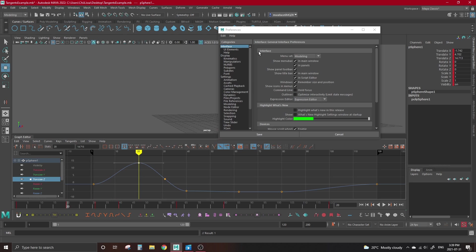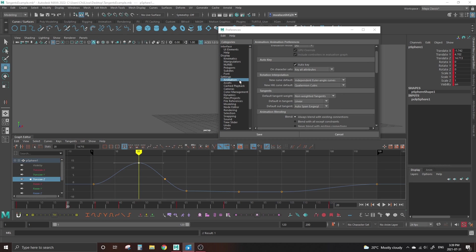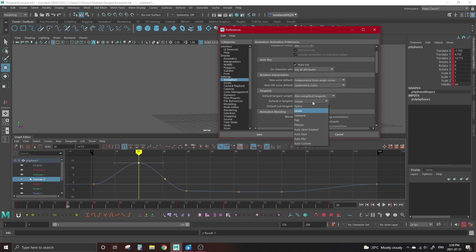In the preferences menu that pops up, click on the animation tab from the list on the left. In here, we have options for both the default in and the default out tangents. Select which one you want in both boxes and hit save. There's two separate boxes for in and out tangents, because we aren't limited to one type per key. It actually works on a per tangent basis.